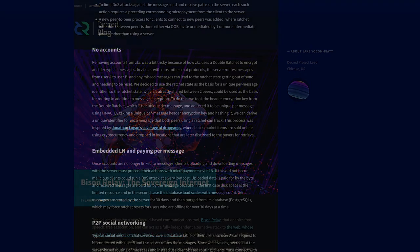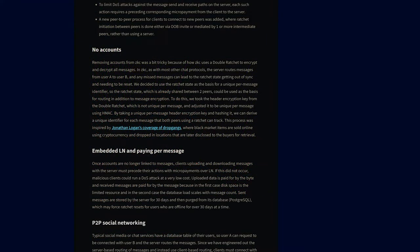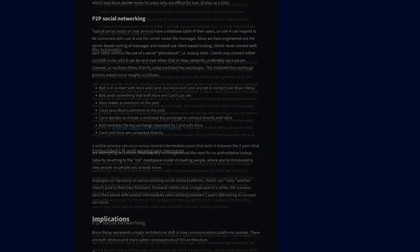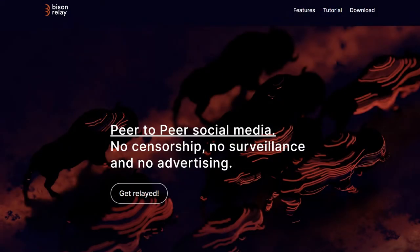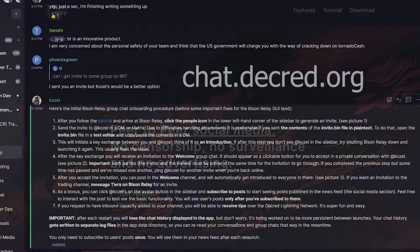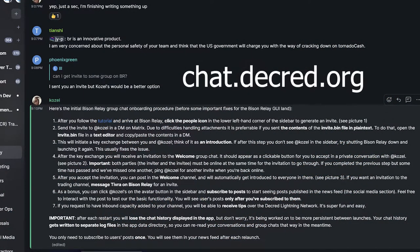It concludes that Decred is evolving to deliver real digital free speech and free association — 'the revolution will not be censored or surveilled.' Blog post number three finally reveals the release of Bison Relay, which operates on the Lightning Network, has no user accounts, has strong built-in privacy, is censorship resistant, and allows for peer-to-peer social media capabilities.